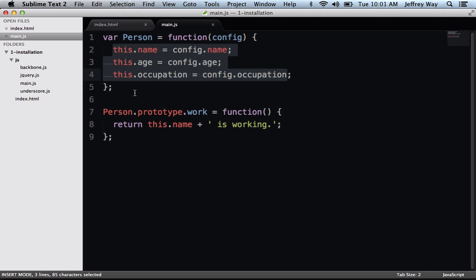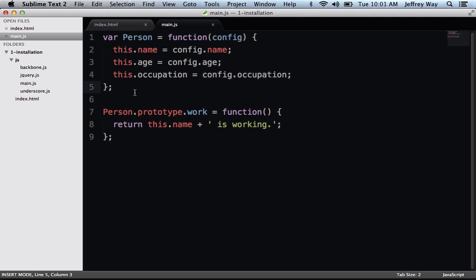So now that we know this basic idea of how to represent data, how to organize data. In the next lesson, let's figure out how we could use a Backbone model to instead represent this.